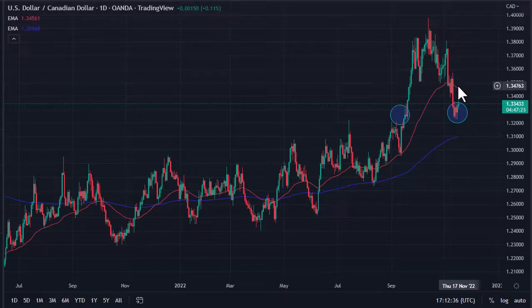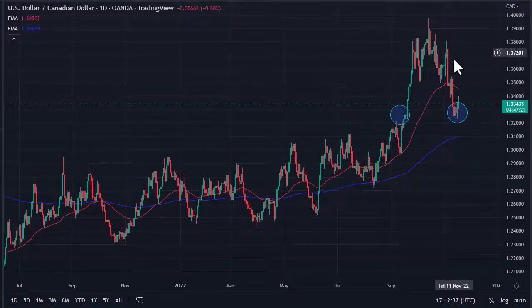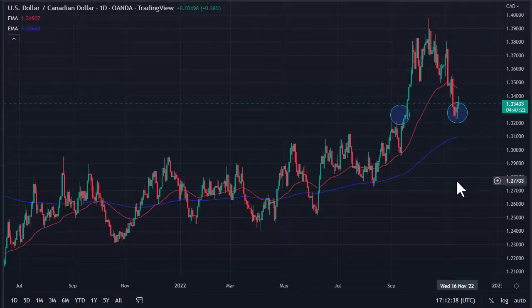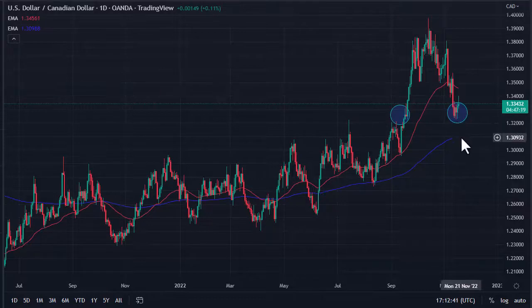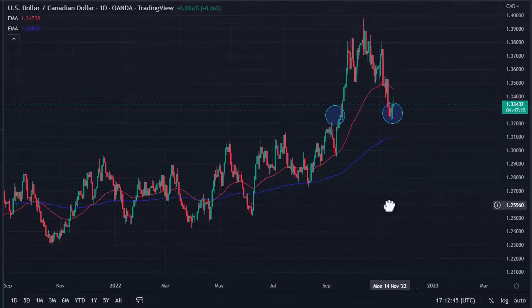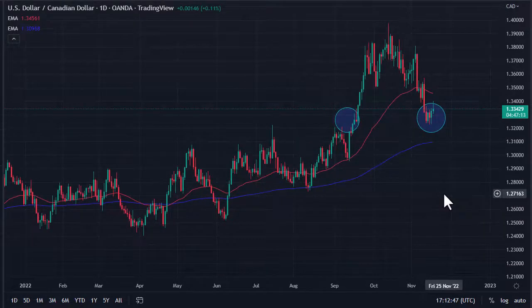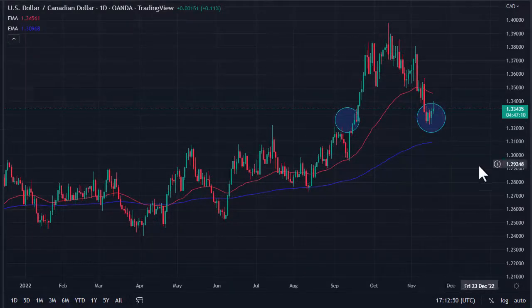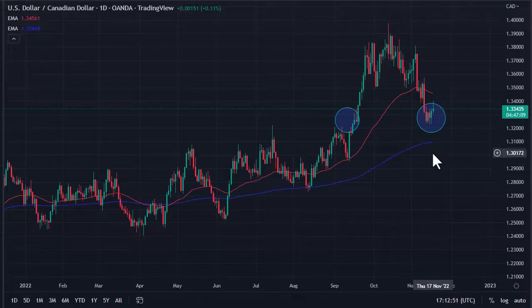...then the 50-day EMA and then eventually the 1.38 level could be targeted. If we break down below 1.32, then 1.31 and 1.30 could both be support. Ultimately, oil falling has had a causal effect on this market.